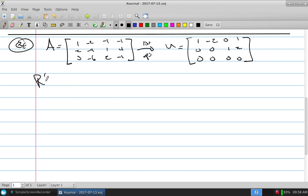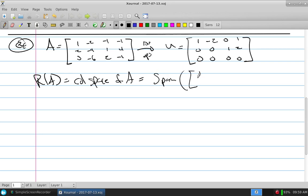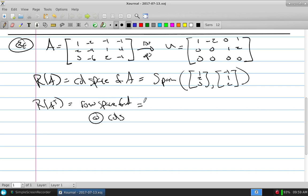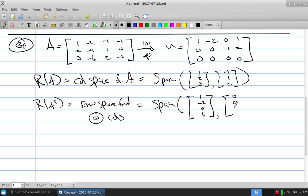The range of A is the column space of A — the span of those two independent columns. What's the range of A transpose? That's simply the row space of A written as columns. The row space of A comes from the non-zero rows of the reduced form: [1, -2, 0, 1] and [0, 0, 1, 2]. So the range of A transpose is the span of those two vectors written as columns.